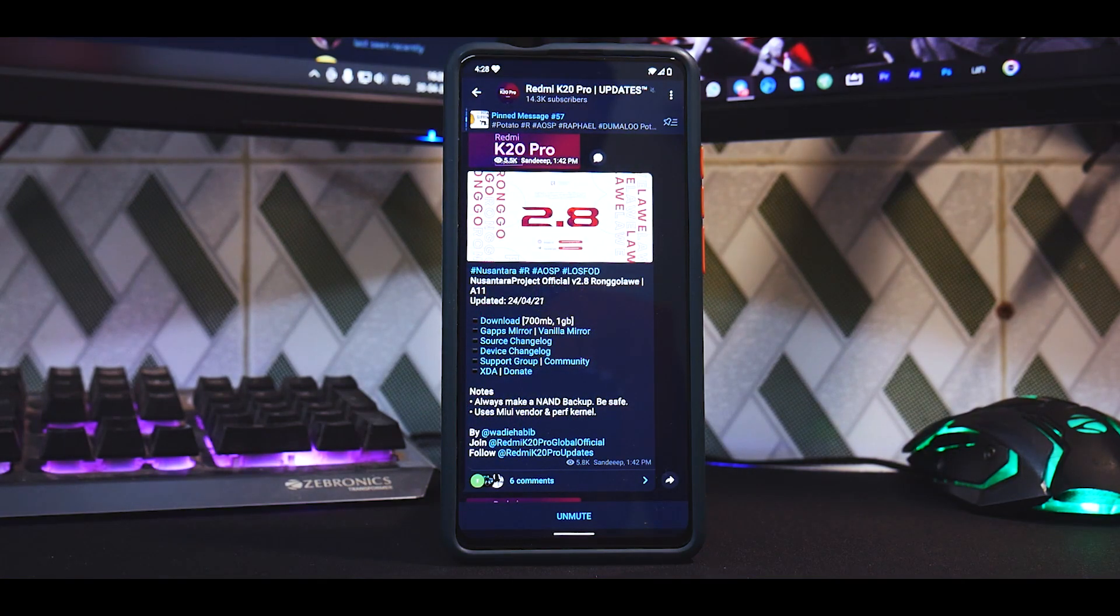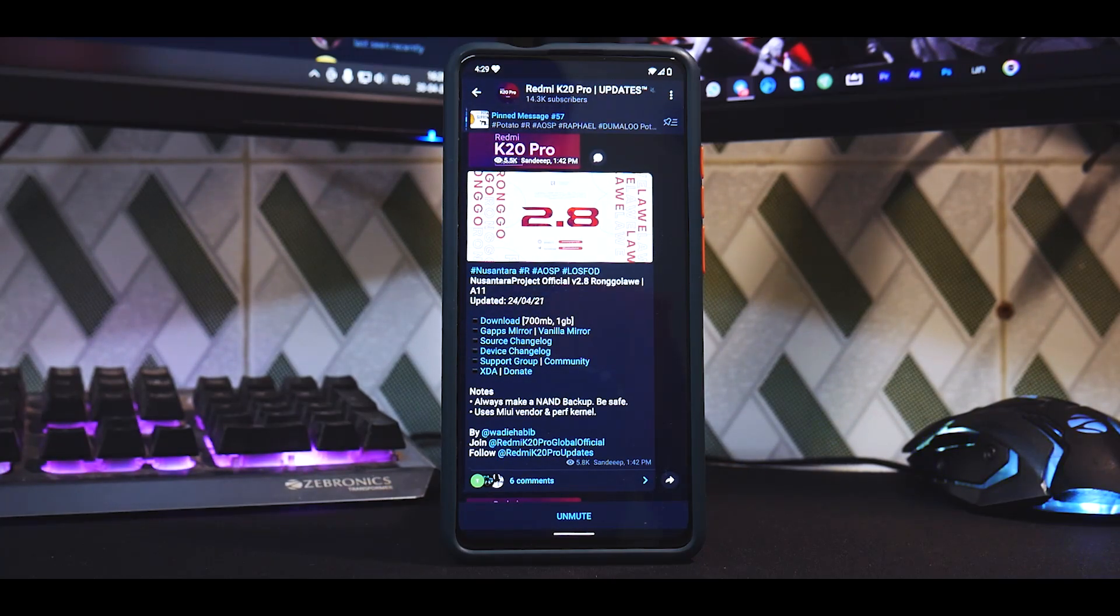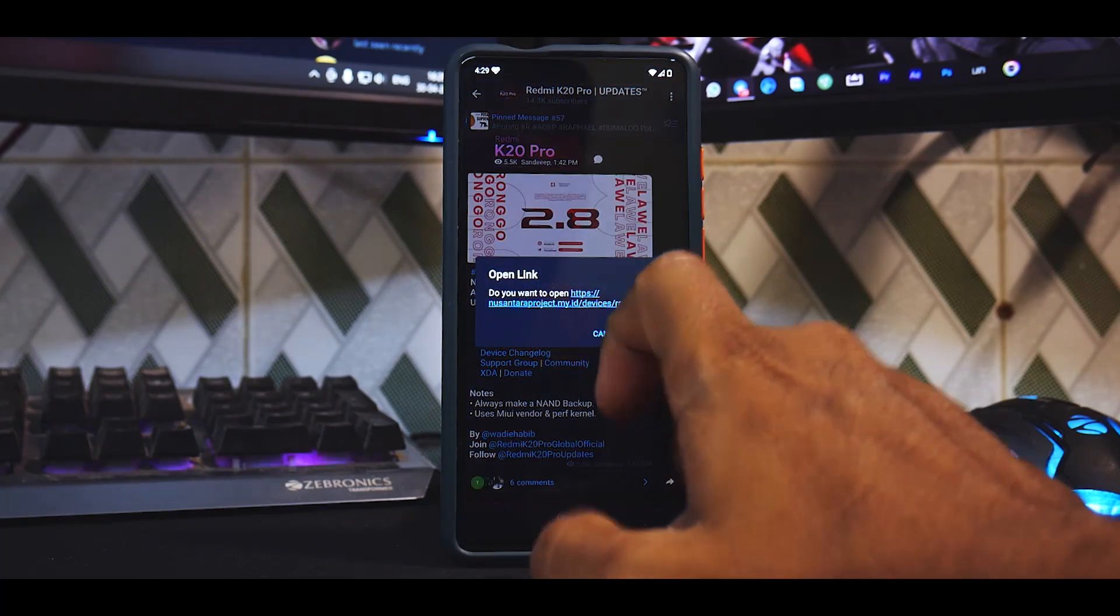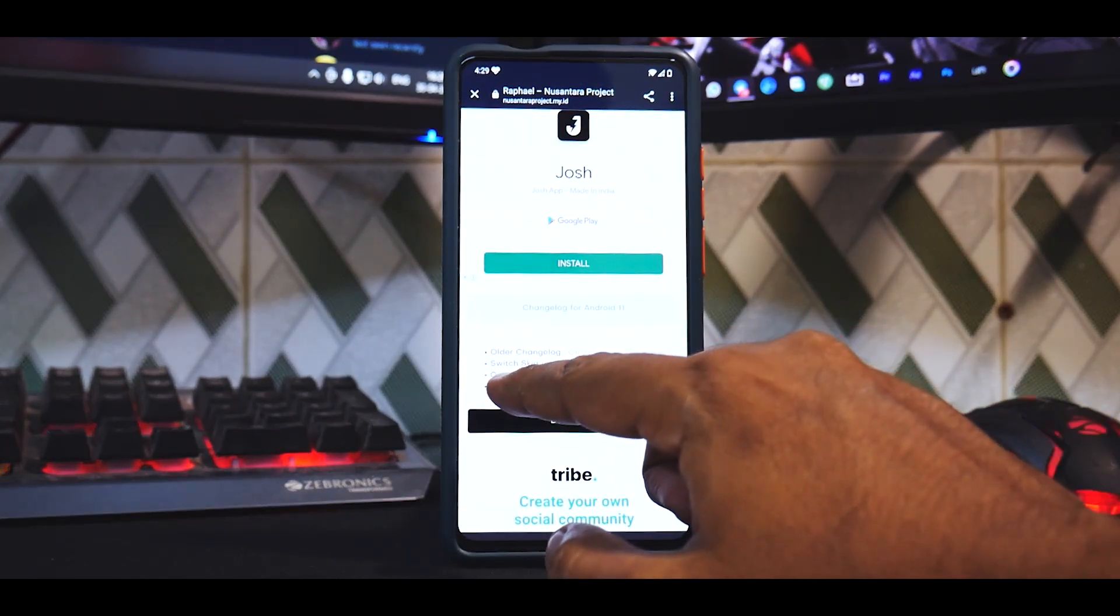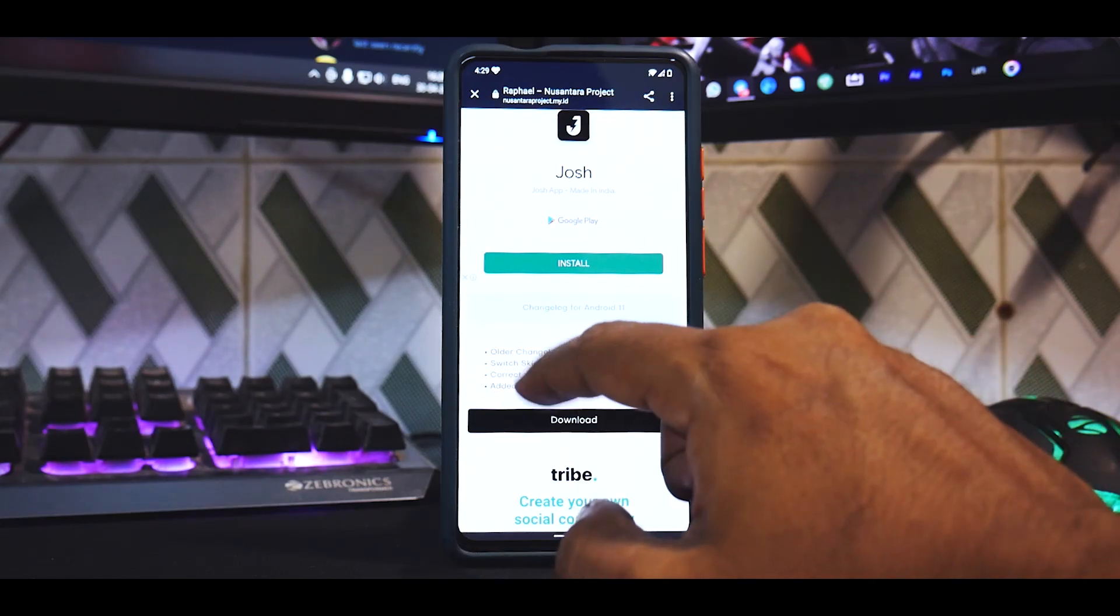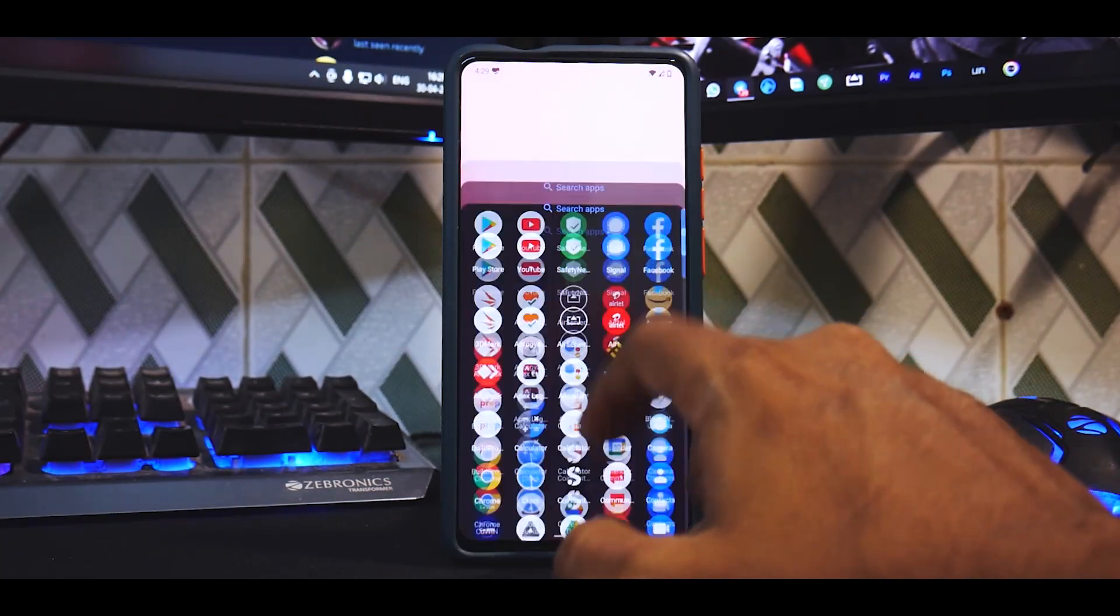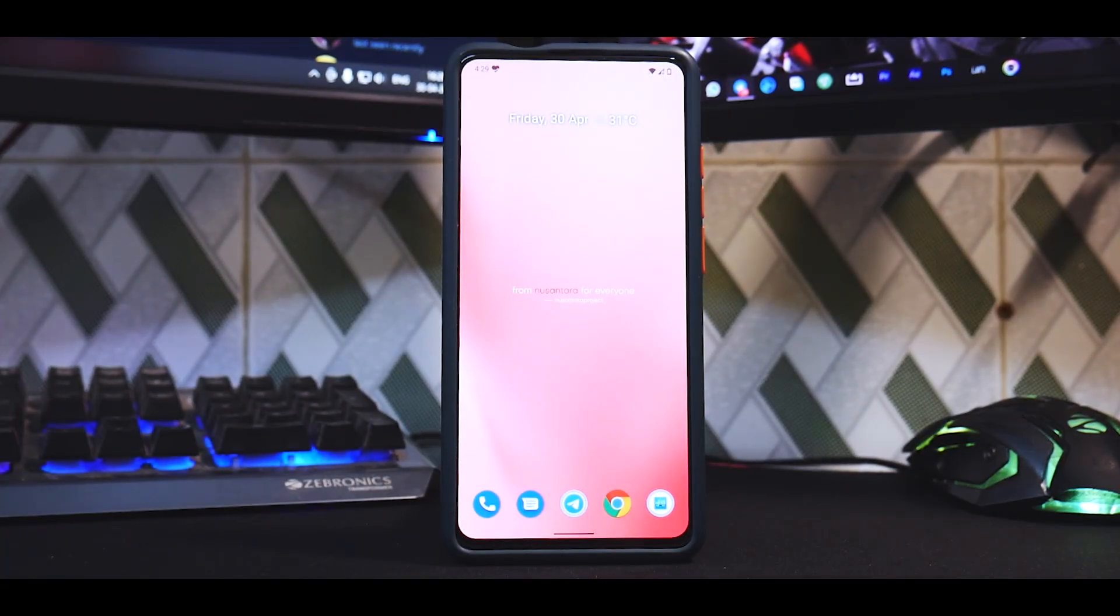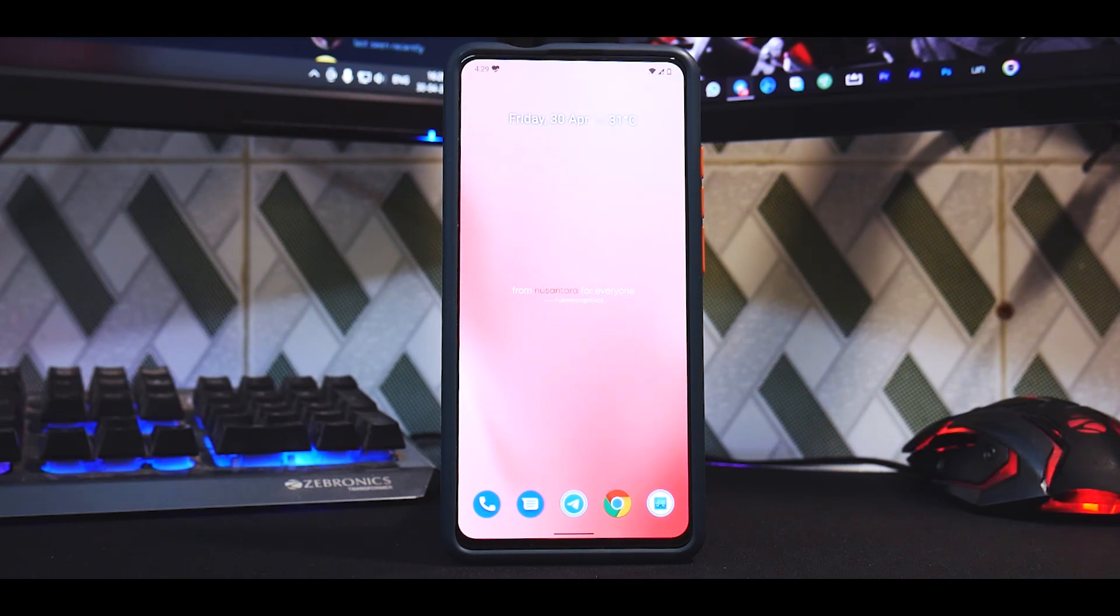We have a K20 Pro with Nusantara OS, and what you're looking at right now, the version is 2.8. You do have the G Apps version that we are using. There's a sort of a change log - it does say always make a NAND backup, be safe, uses MIUI vendor and Perf kernel. We're going to look at the device changelog before we proceed. So switch to Skia rendering back into OpenGL, correct VB meta flags argument, added F2FS to cache partition and F stabs. So this what you see over here is not exactly... I'll tell you something before we actually begin with the review - this is one of the smoothest, most fluid ROMs that I've used for this device.